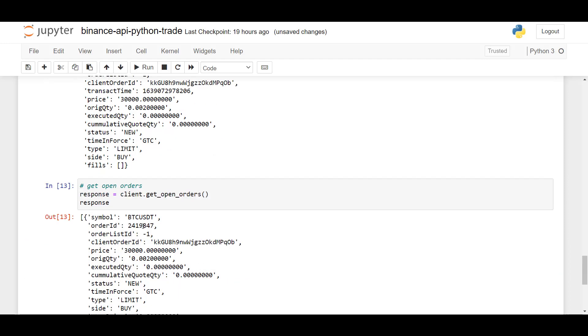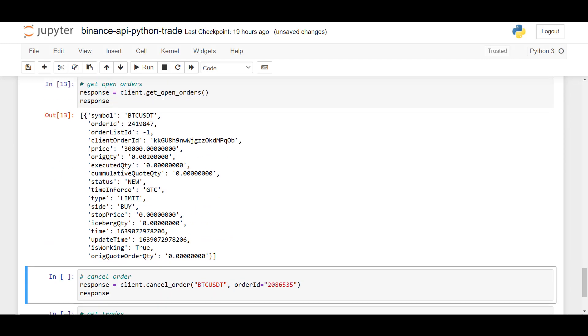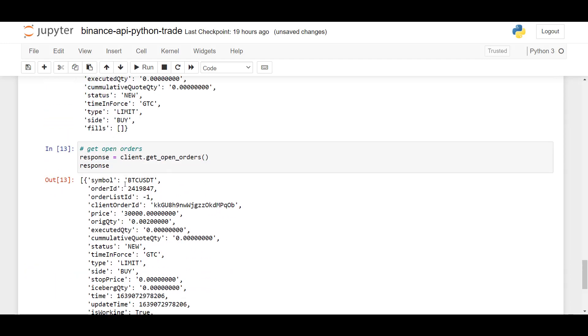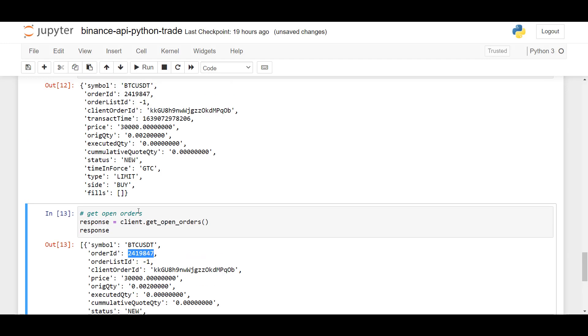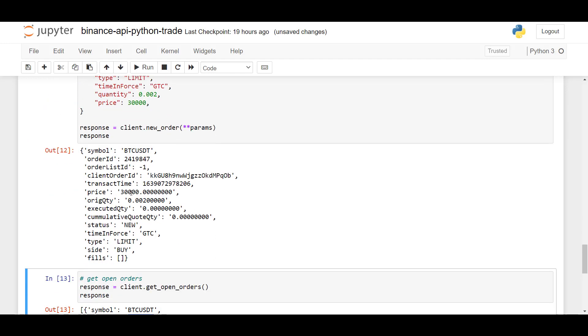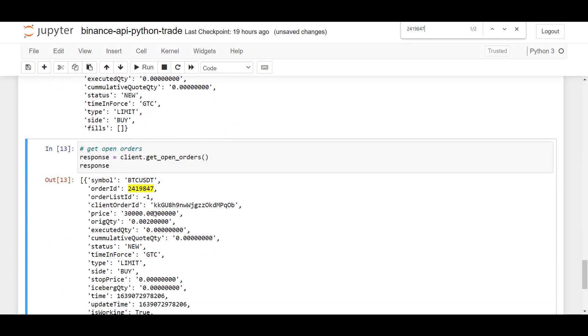And as you can see, this method here returns all open orders. So here, this is the order ID 2419847, which is the limit order. And if you check it with the previous one, they correspond. So the limit order was created in this cell here is now visible by using getOpenOrders.